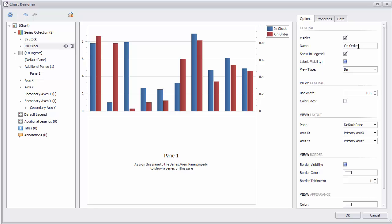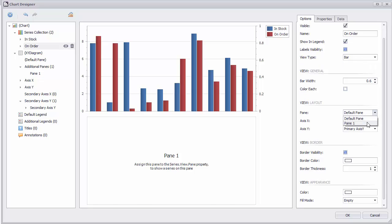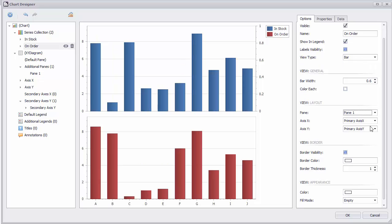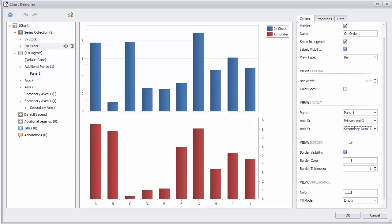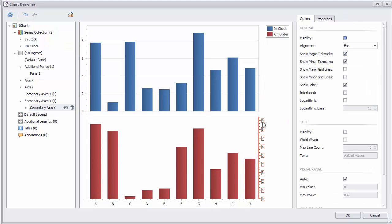Then move the second series to the pane. Select the series. Set its pane to Additional Pane and its Y axis to Secondary Axis Y. Now the series are on separate panes with separate axes.